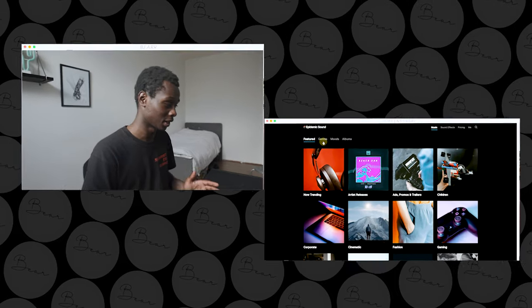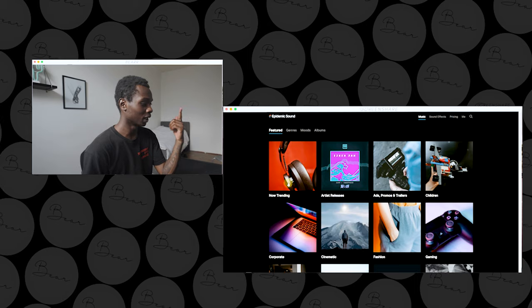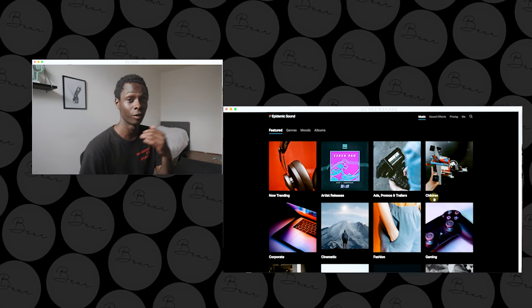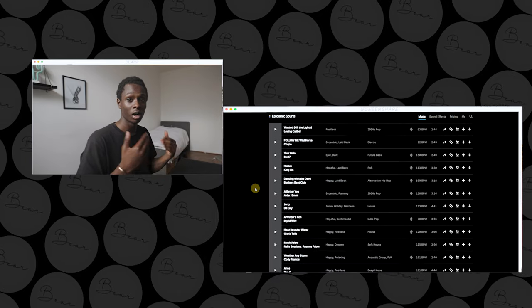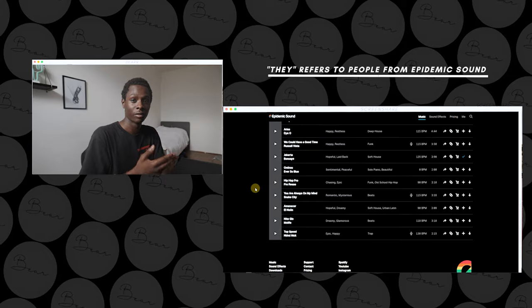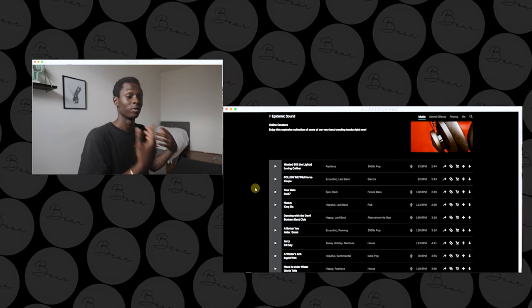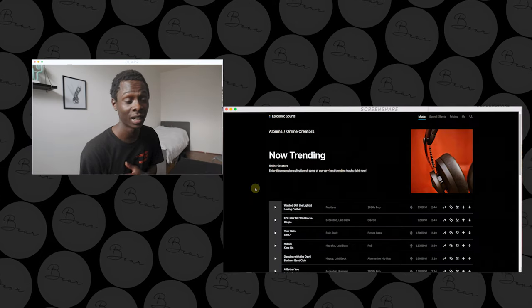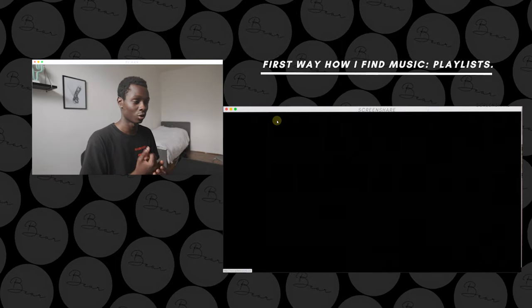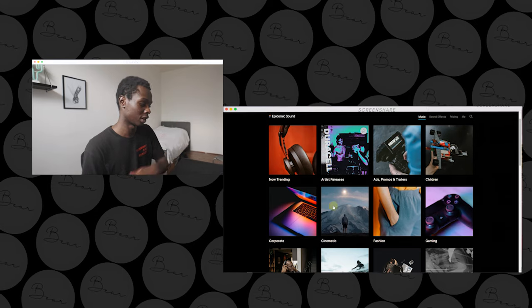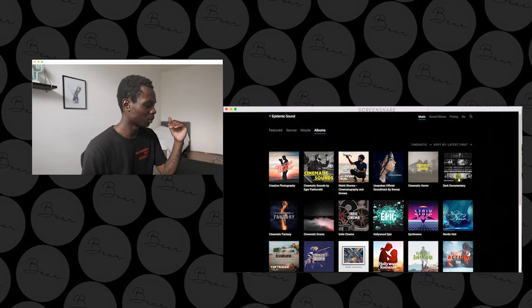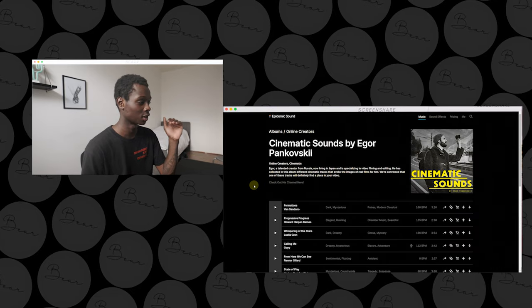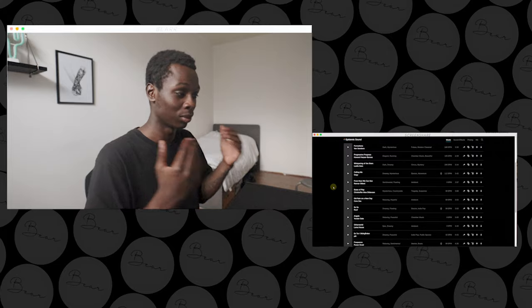Right now we're heading over to my desk and I'm going to show you how the platform of Epidemic Sound looks. On the website you can see there are a lot of genres and playlists. For example, the first one is 'Now Trending,' which is basically a playlist of tracks people are using more often recently. They put it into one playlist, making it easier for creators to find tracks they didn't know existed.